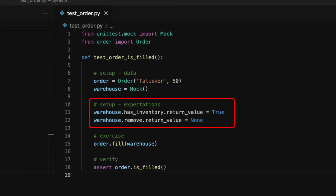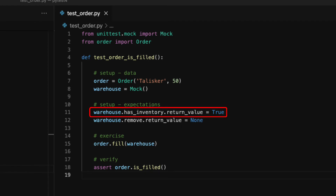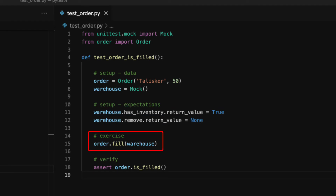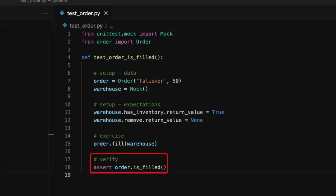In the second part, we set the expectations. We can create the has_inventory method dynamically on the mock object and set it to return true, simulating that the inventory has enough product. We then create the remove method, which returns none. In the third part, the order object invokes the fill method with the warehouse object as an argument. The order object does not know that warehouse is a mock object, so it simply runs the method as if it were a real warehouse object. And finally, we check if the order has been filled. In this case, is_filled should return true because has_inventory returns true. You can check that the test passes by running PyTest.